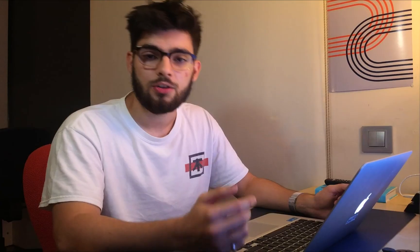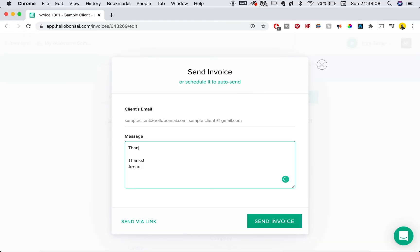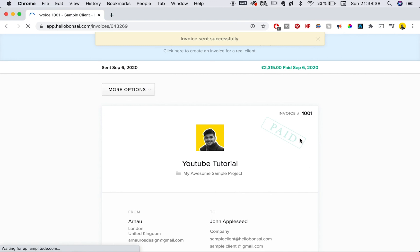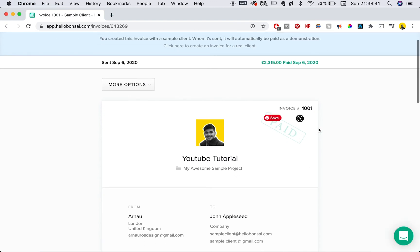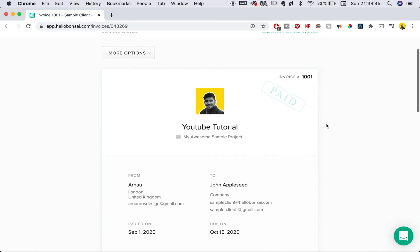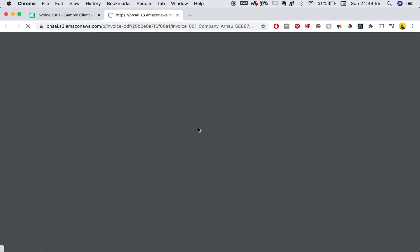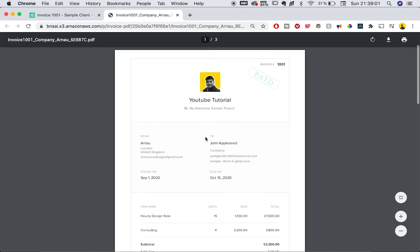The next thing you want to do is send it. It comes up with a popup window which lets you change the message that goes out with the email — we're going to change it to 'Thank you for everything, please ask me any questions if you have them.' You can send the invoice to their direct email or via a link. After the invoice gets sent, you get a status sticker on your dashboard so you don't get mixed up. You can also download it as a PDF to print or file on your computer.